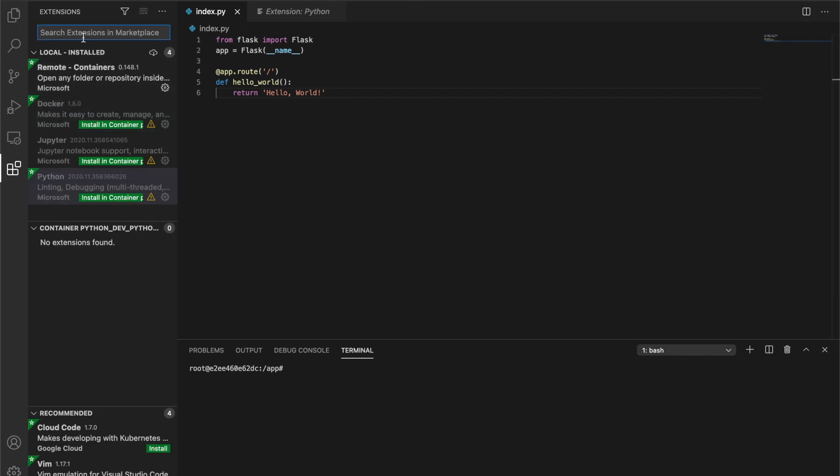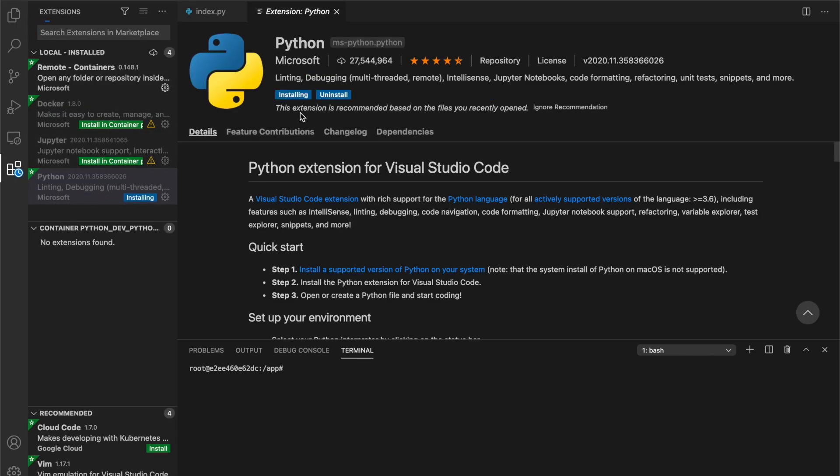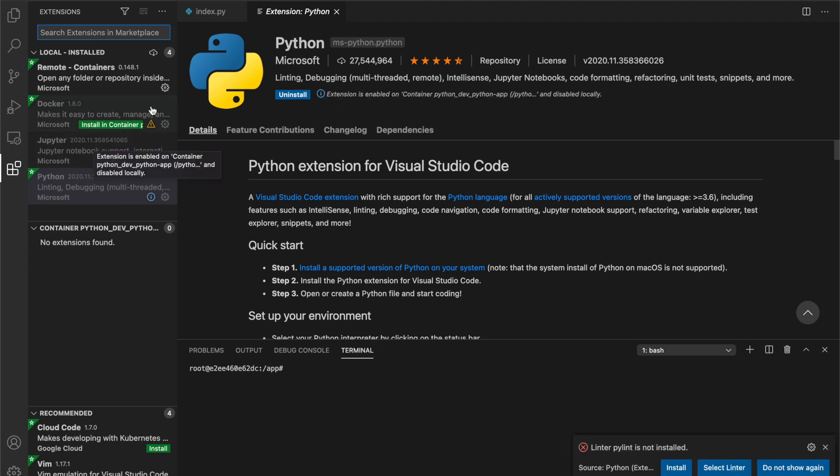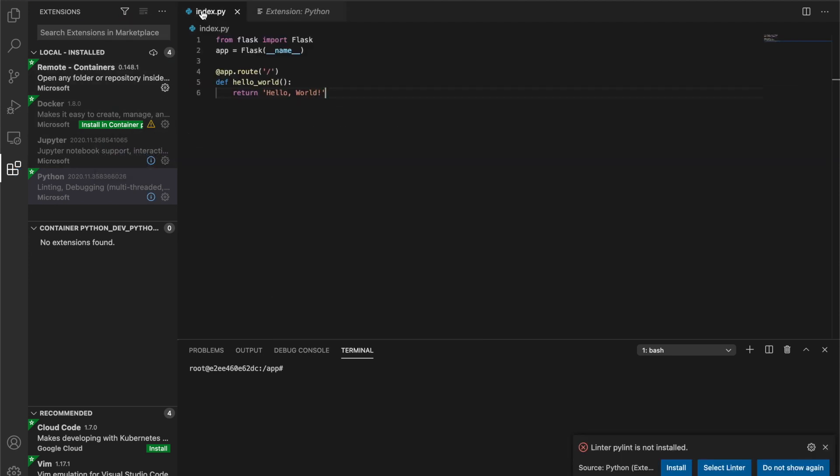So we need to go into extensions and install Python. We're just going to do this once. It'll remember it for next time. So this is actually installing the Python extension inside of the Docker image. Now that it's installed, we can go back to our file and we should get Python auto-completion.